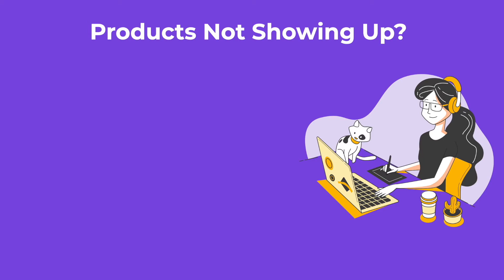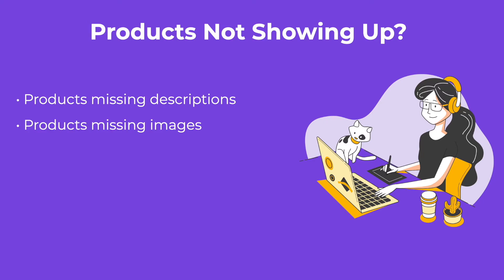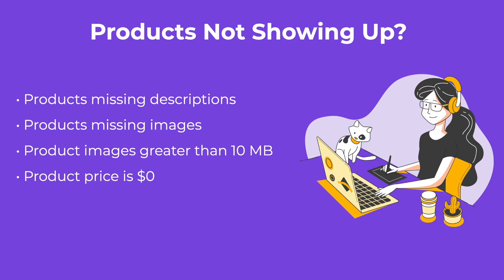What happens if you've integrated with Shopify, but your products aren't showing up on Spocket? There are a few reasons why products may not successfully import from Shopify. The reasons include if your products are missing descriptions, if your products are missing images, for example, if you only set images on product variants and not the main product. If your product images are greater than 10 megabytes, if your product price is zero, or if your product title is less than 5 characters.